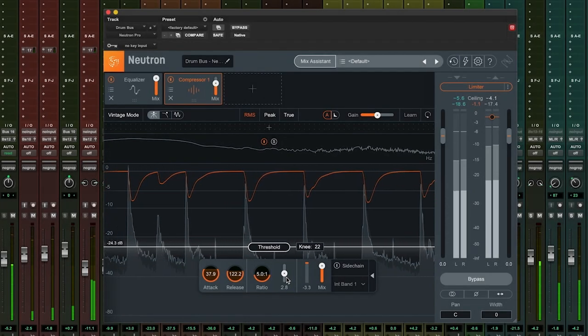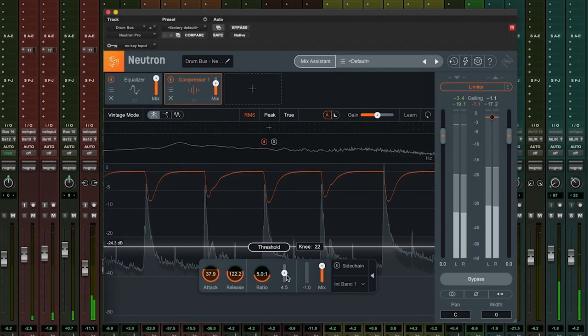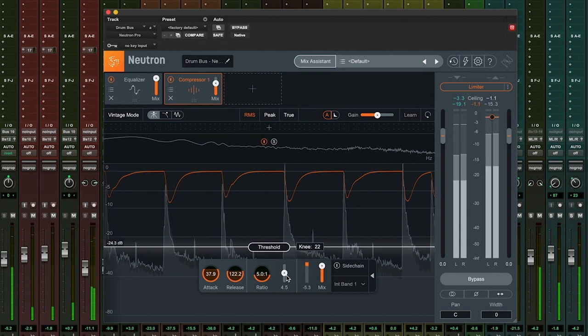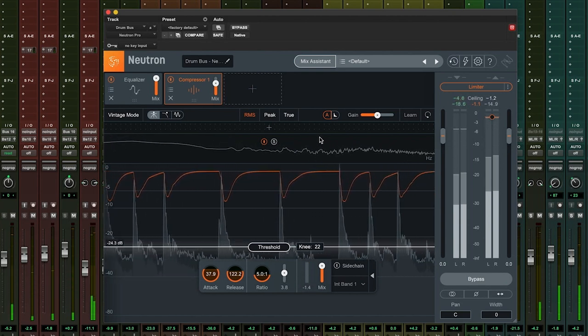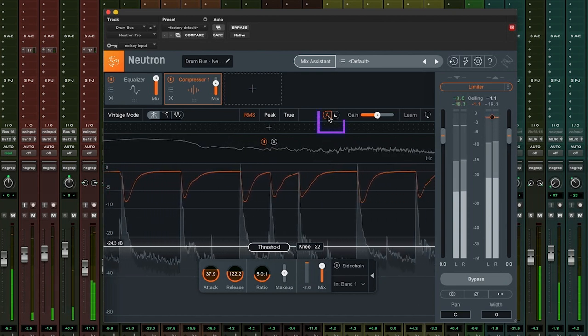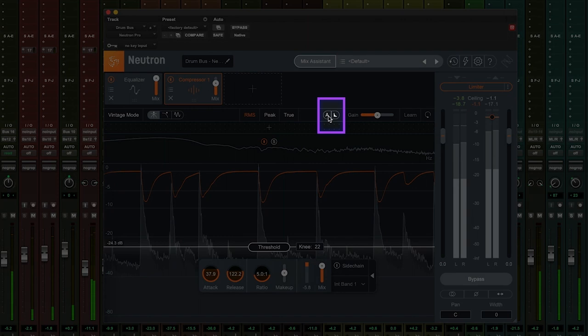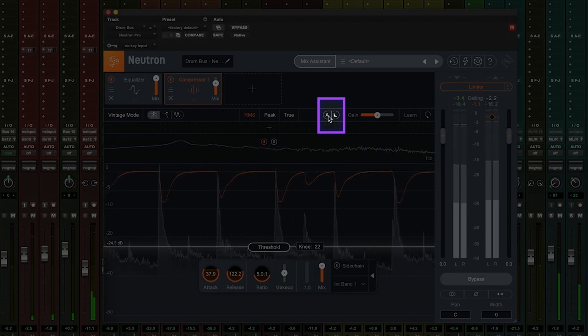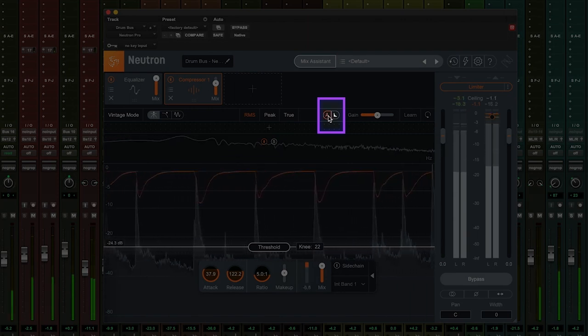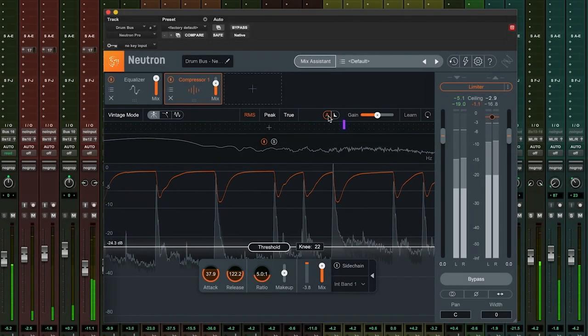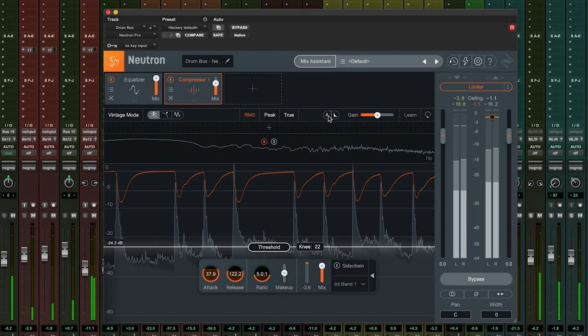In Neutron Pro, we have the handy auto function, whereby the plugin will monitor the output and reference it against the input, automatically compensating for any level change occurring due to compression.